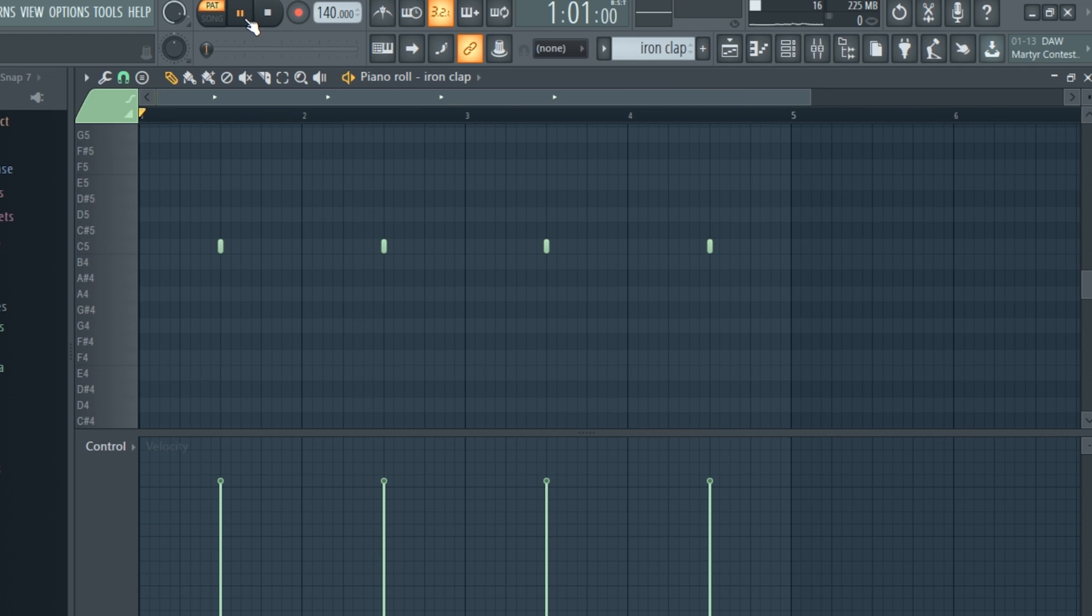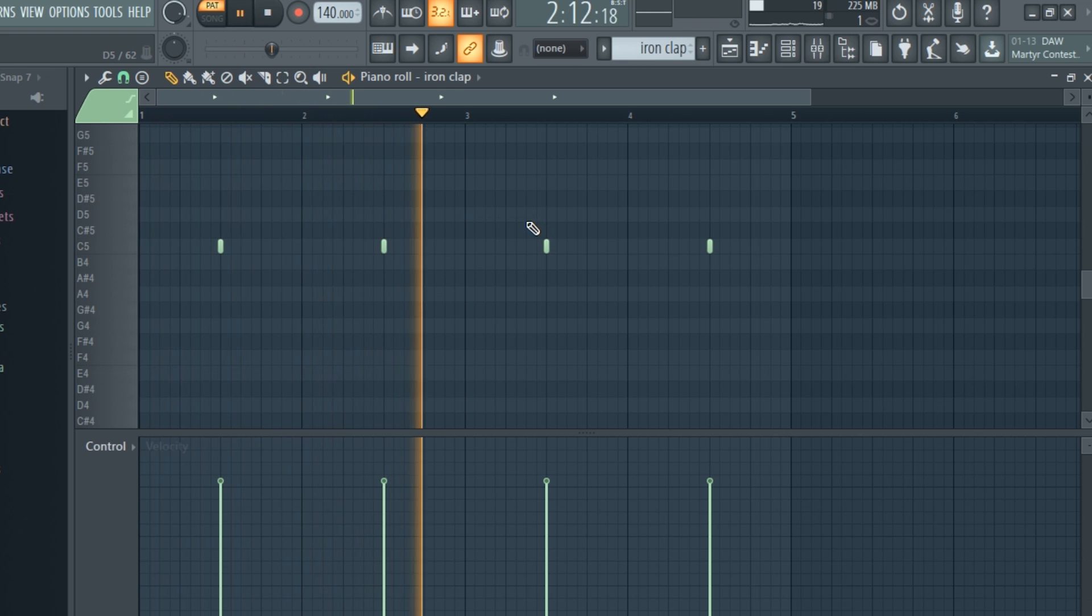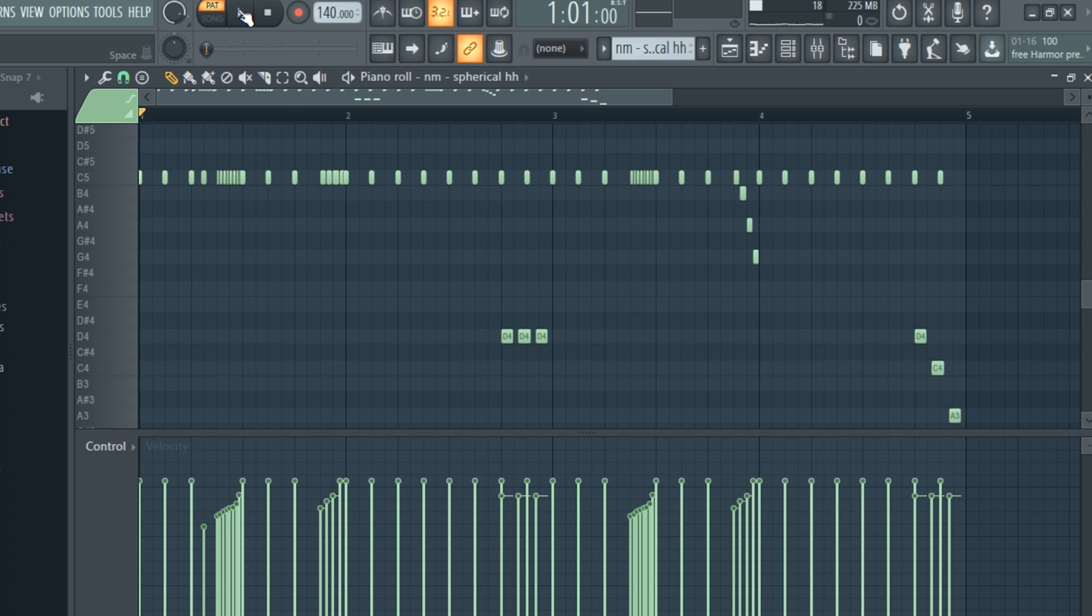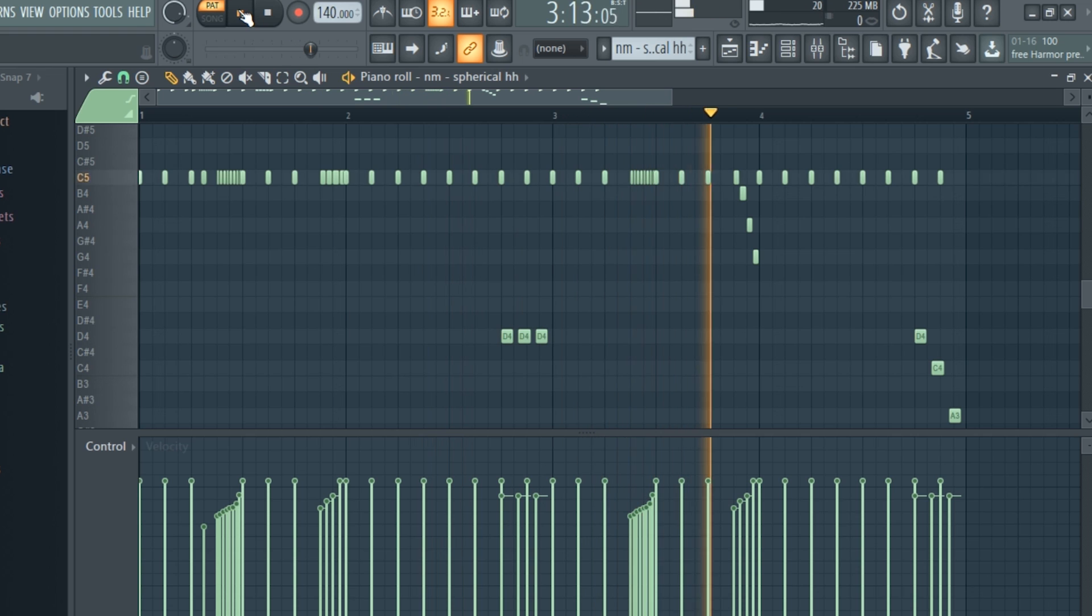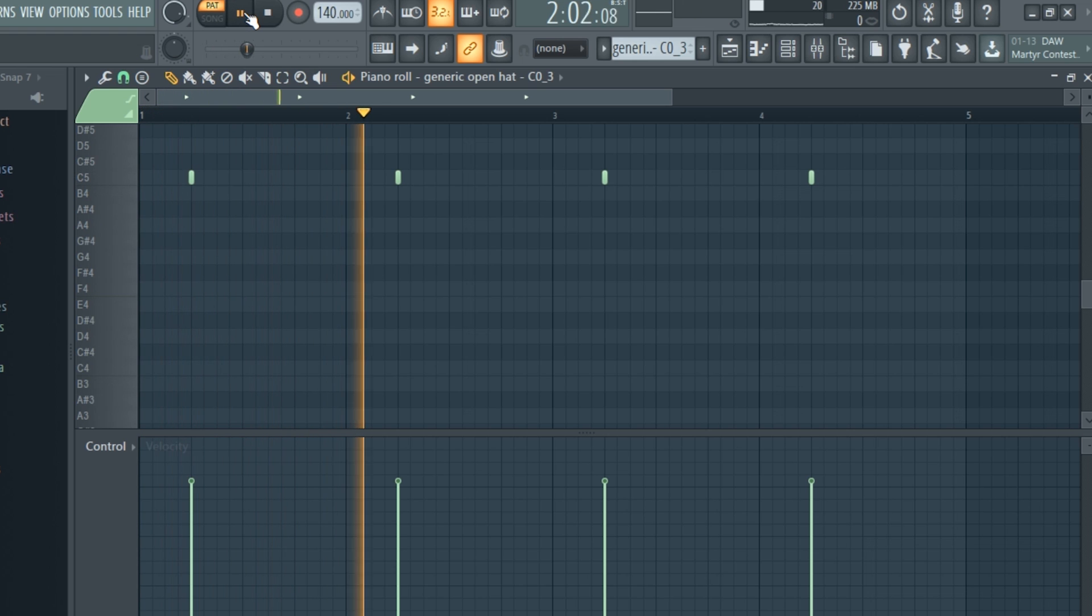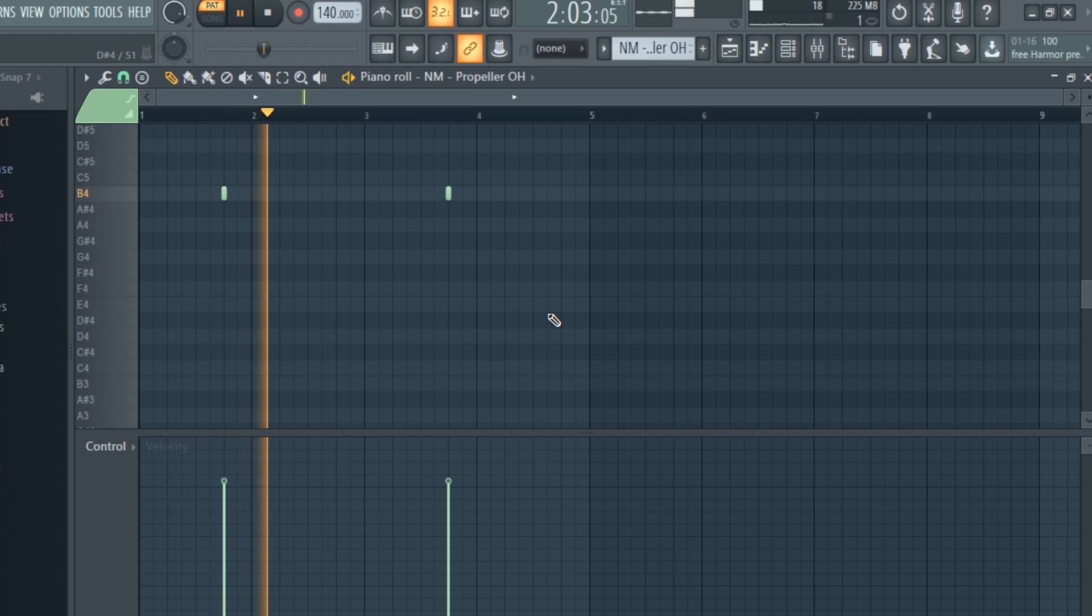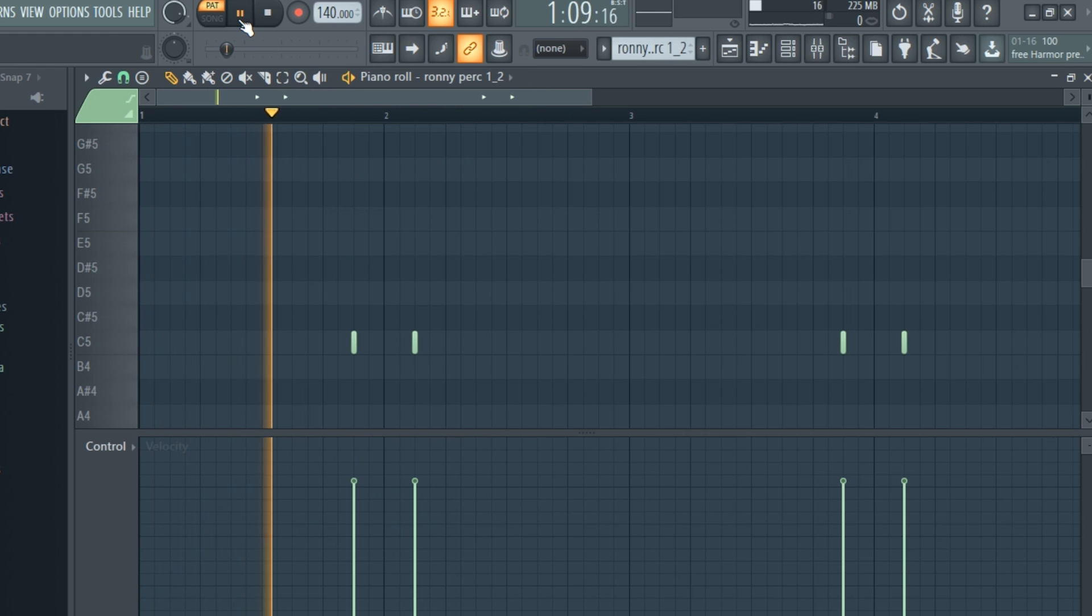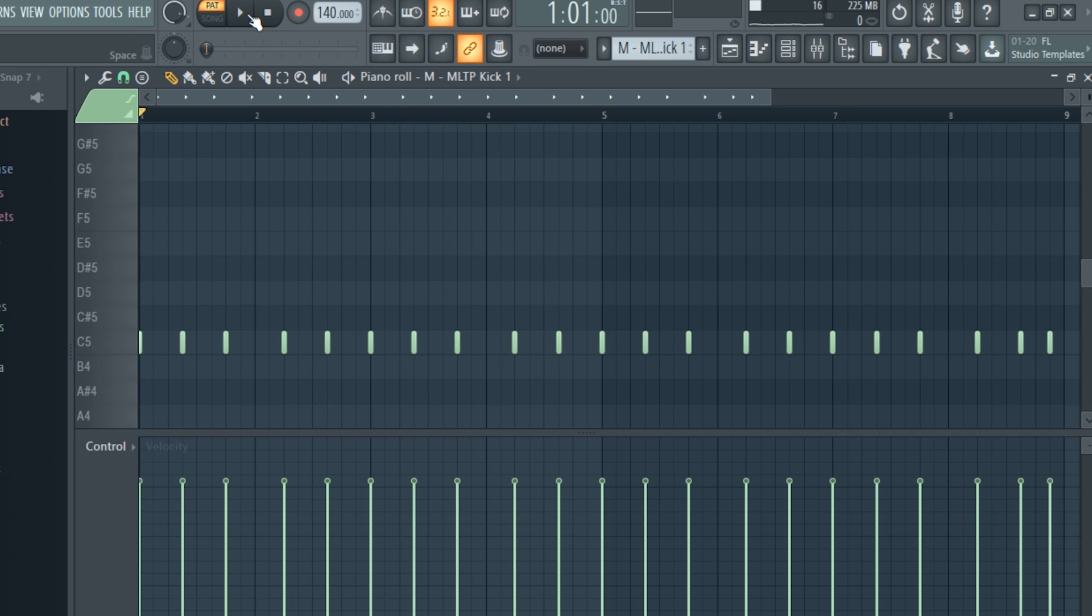I laid down a clap. I added a snare. I made this hat pattern. I laid down an open hat. I added another open hat. I laid down a perk. I made this kick pattern.